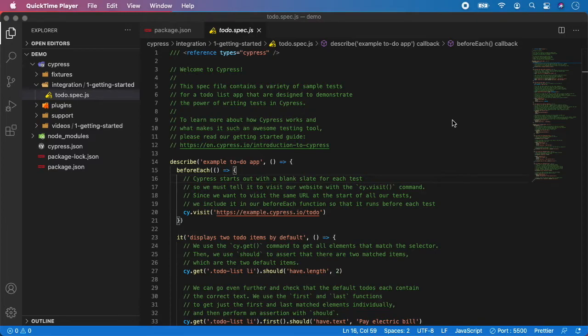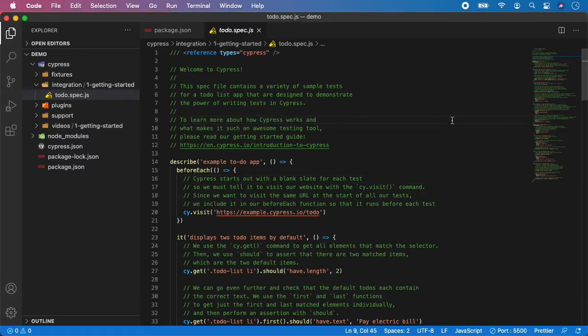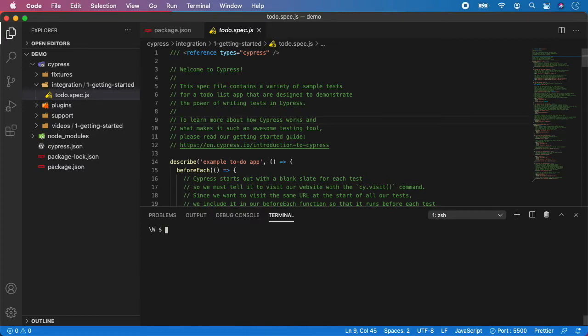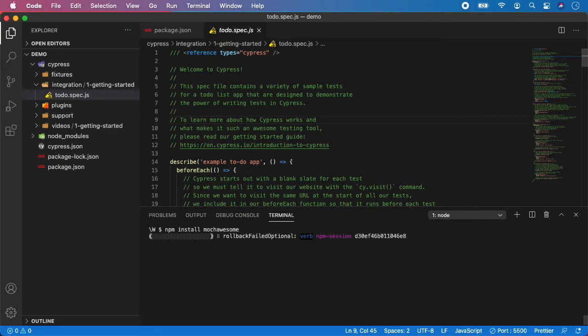So open terminal and let's do npm install mochawesome just like this and hit enter. Again now we need to wait until everything is downloaded and installed for us.